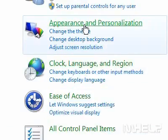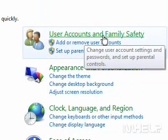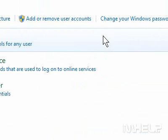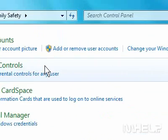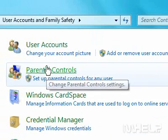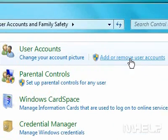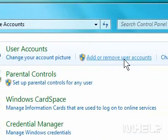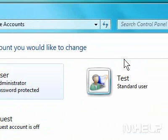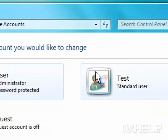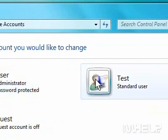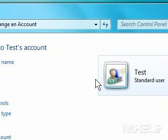Click User Accounts and Family Safety. Under User Accounts, click Add or Remove User Accounts. Click the account that you want to work with.